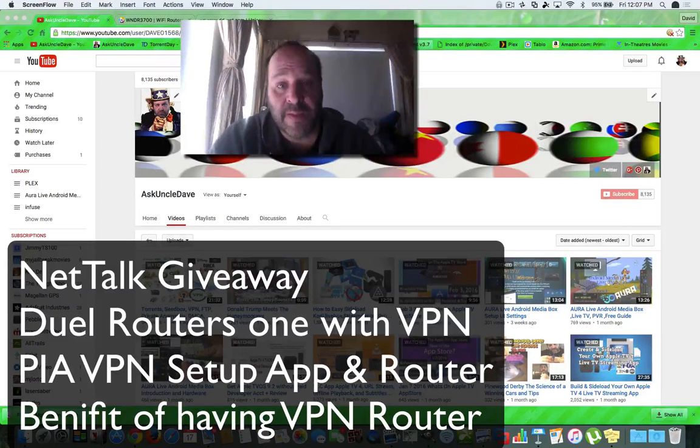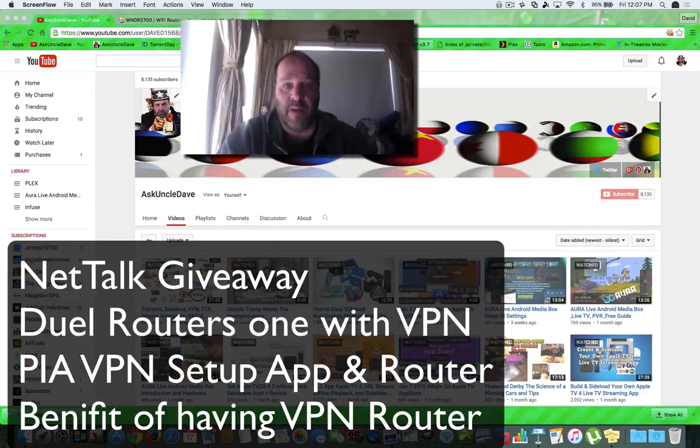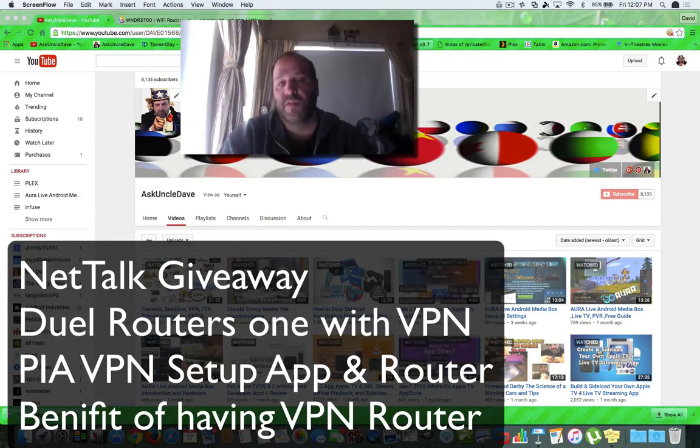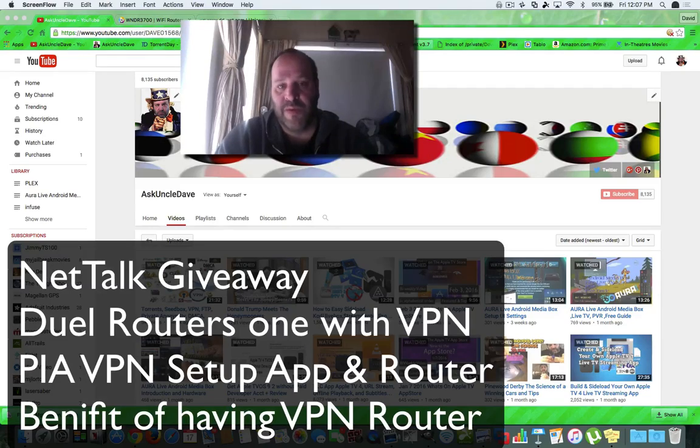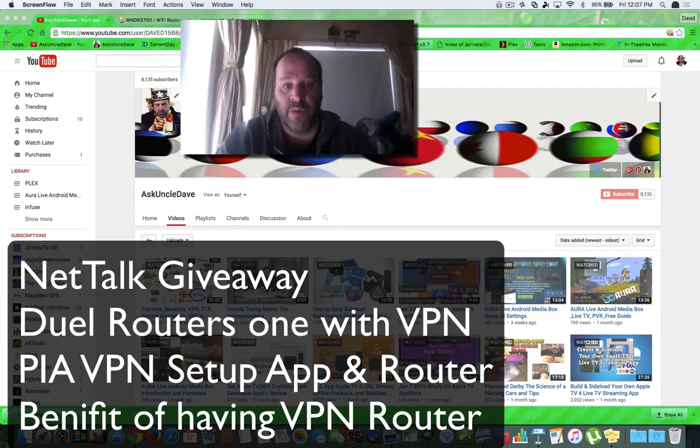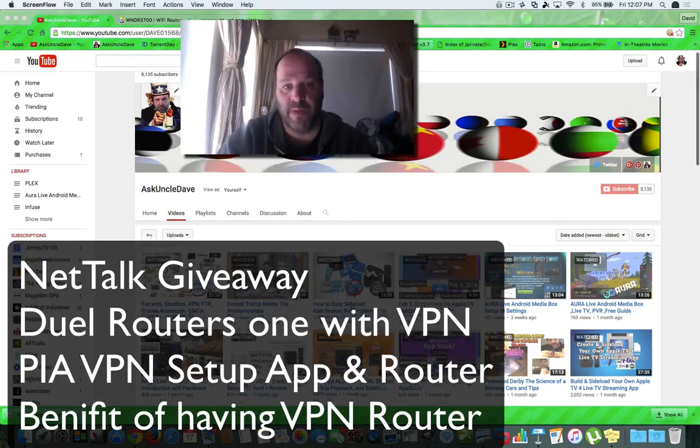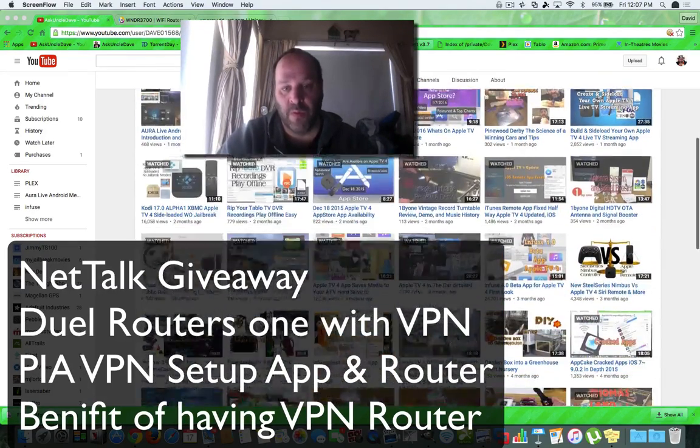Hey everybody, this is Dave from AskUncleDave.com. If this is your first time visiting or you visit me on my YouTube channel, you know that I make videos about cutting the cord.